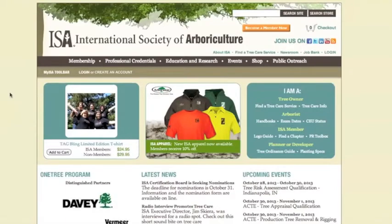Welcome to ISA's online CEU quiz tutorial. This video will help you navigate through the ISA website to purchase an online CEU quiz and to help you monitor your progress on purchased quizzes.